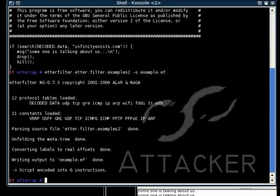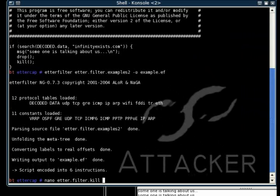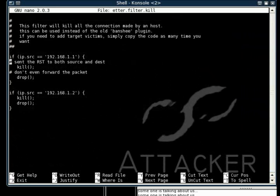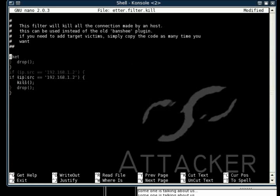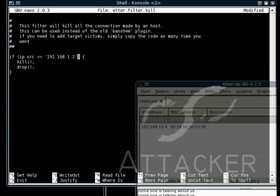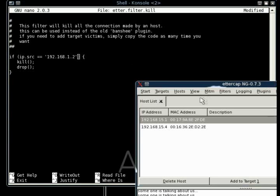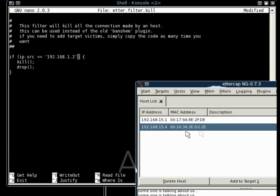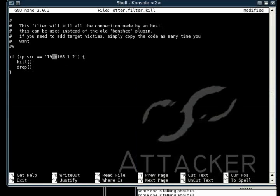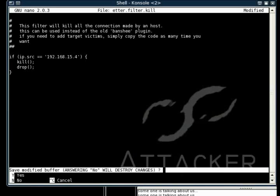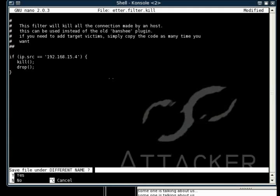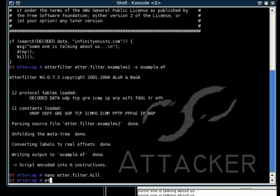The next one we're going to show you is their kill example, and what we're going to do in this one is any packets that have the source IP from our victims, which is 192.168.15.4, as you can see in the host list, it'll kill that traffic.